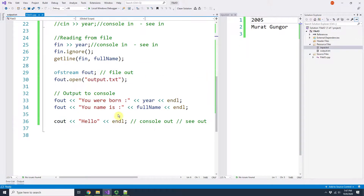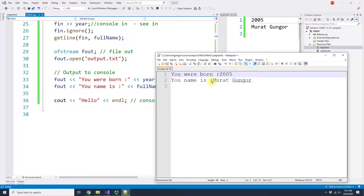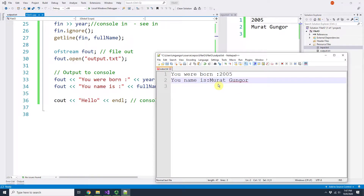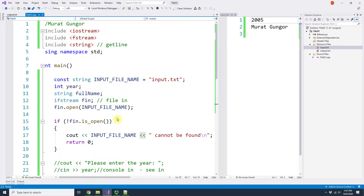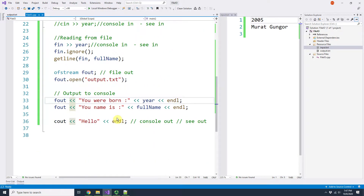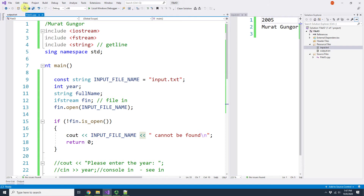If you want to format your output nicely — for example, aligning columns with dots — using spaces is not recommended. You can use setw from the iomanip library for IO manipulation, and it works perfectly with file streams too. That's all — thank you for watching, hope you learned something. Thank you, have a good one.